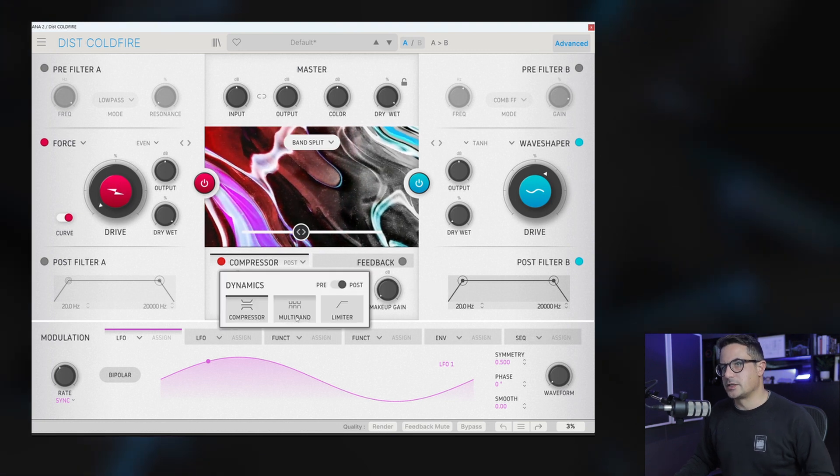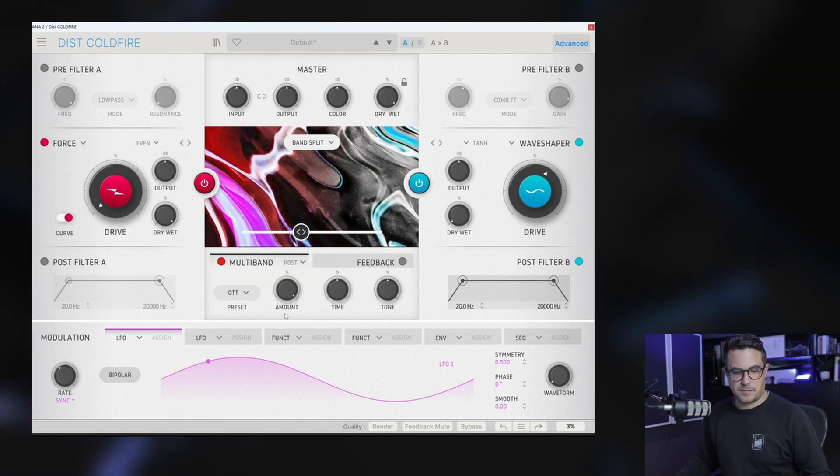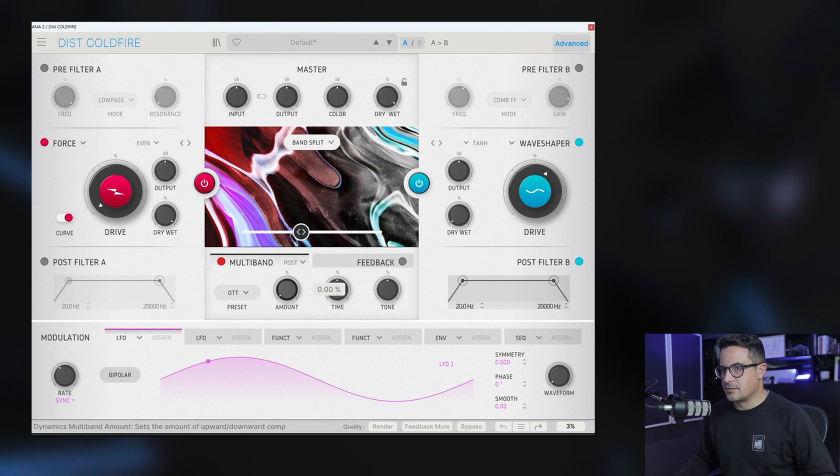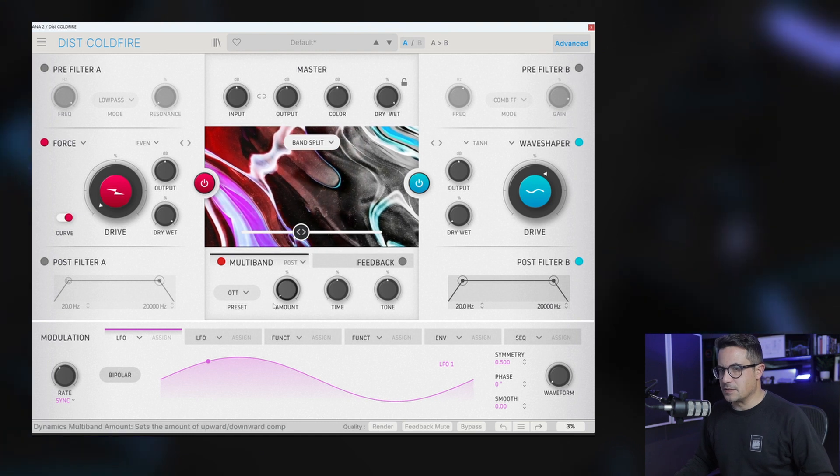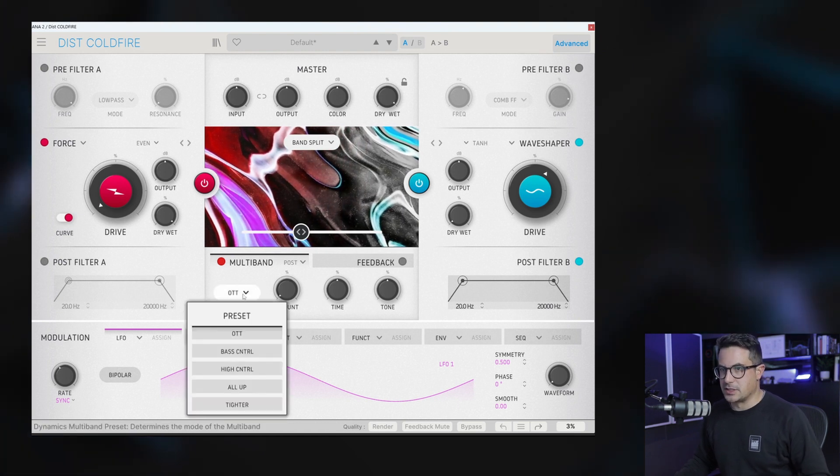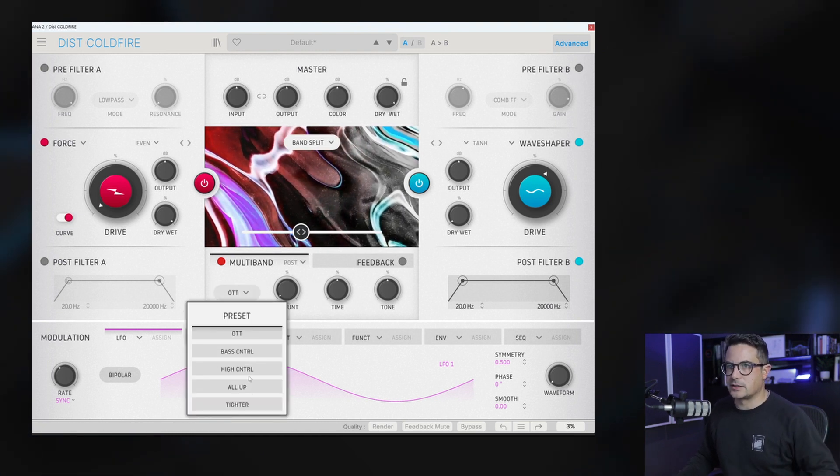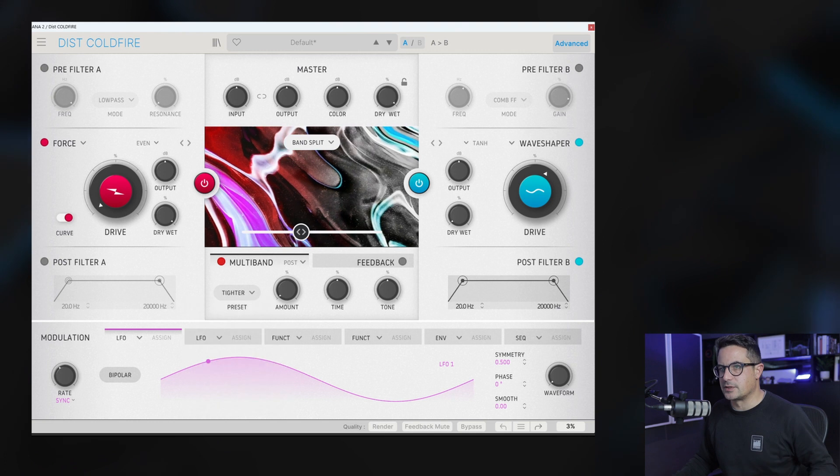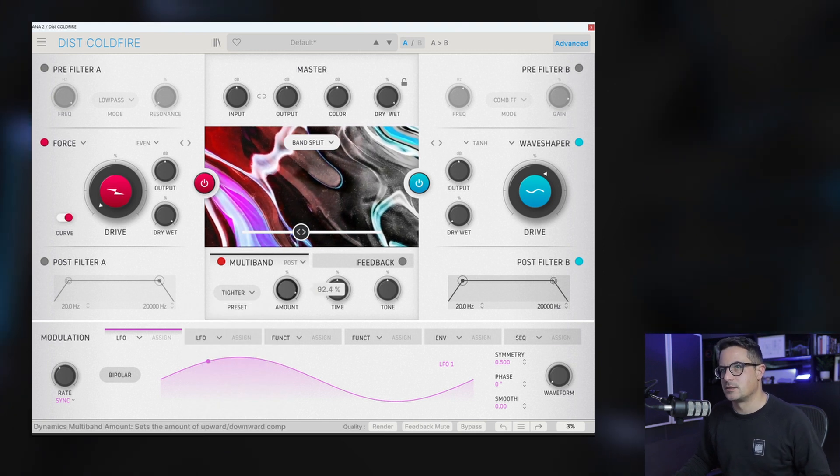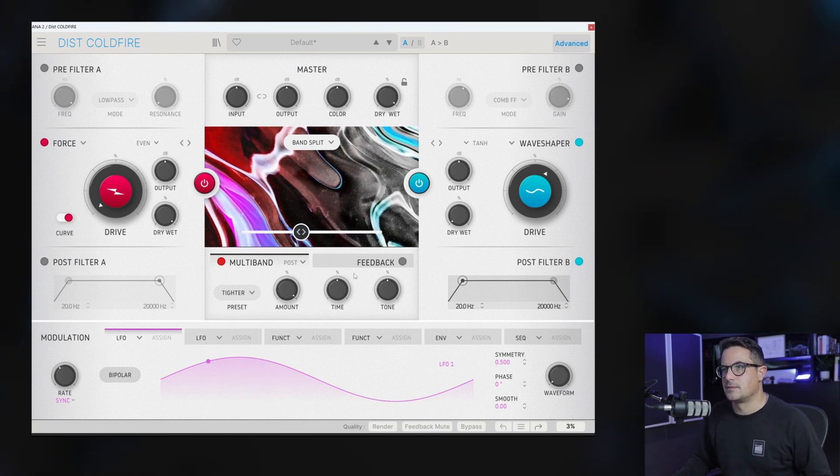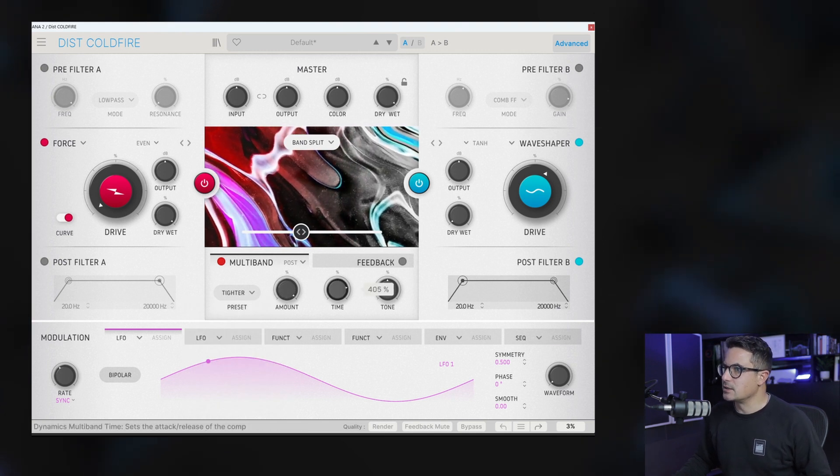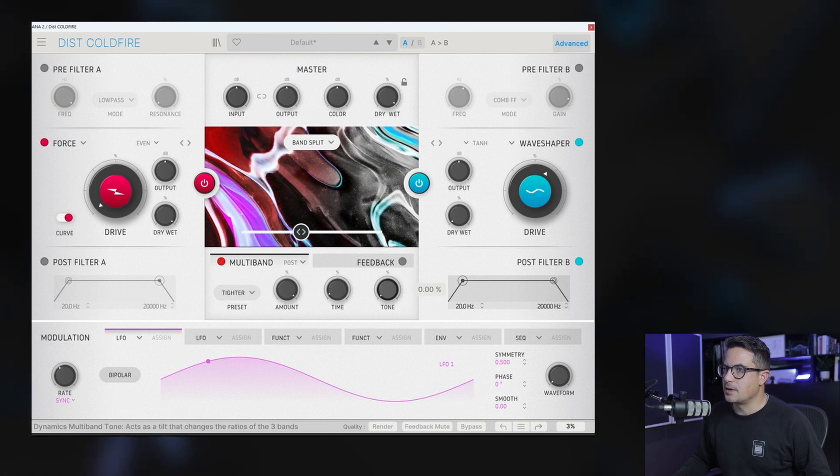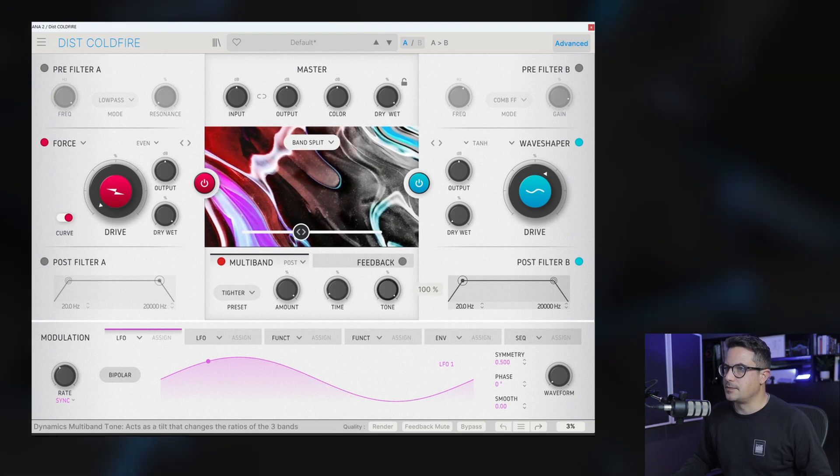We've also got a multi-band which has a very kind of OTT vibe to it. And you can see there's a preset here for OTT, bass control, high control, a bunch of different tightener works really nicely as well. Bit of gating going on there. And you can adjust the time and the tone.